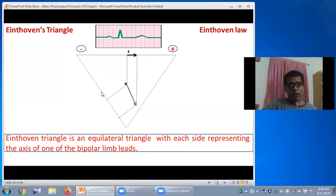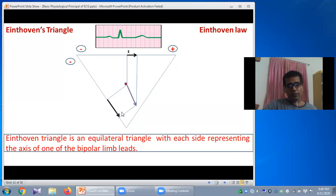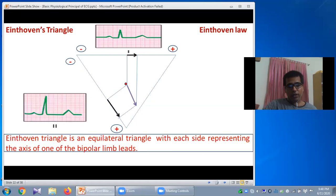For Lead 2, formed between the right arm and the left leg, this is the projected vector. The direction of the projected vector is again towards the left leg — towards the positive terminal of Lead 2. The positive current moves towards the positive terminal, so Lead 2 also produces a positive QRS wave in the ECG paper.